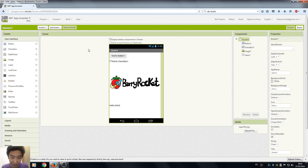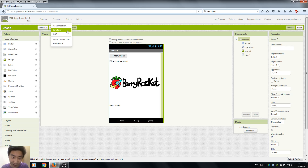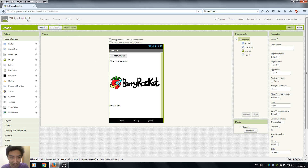Hi, welcome back to our App Inventor tutorial. Today is our special lesson on Emulator. Remember last time we just started lesson one and we didn't try things out yet. So in order to try our apps,